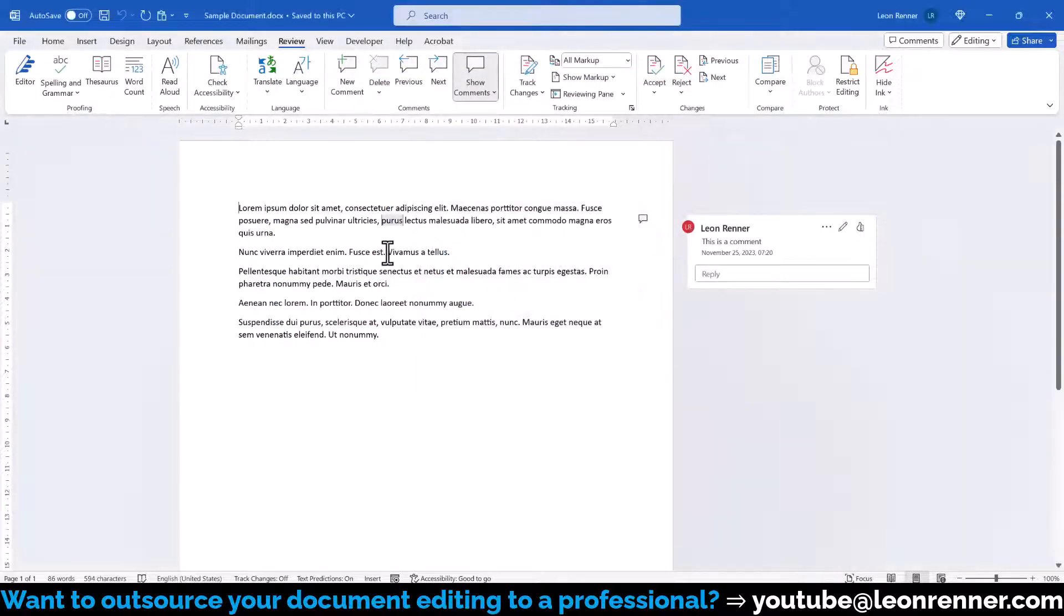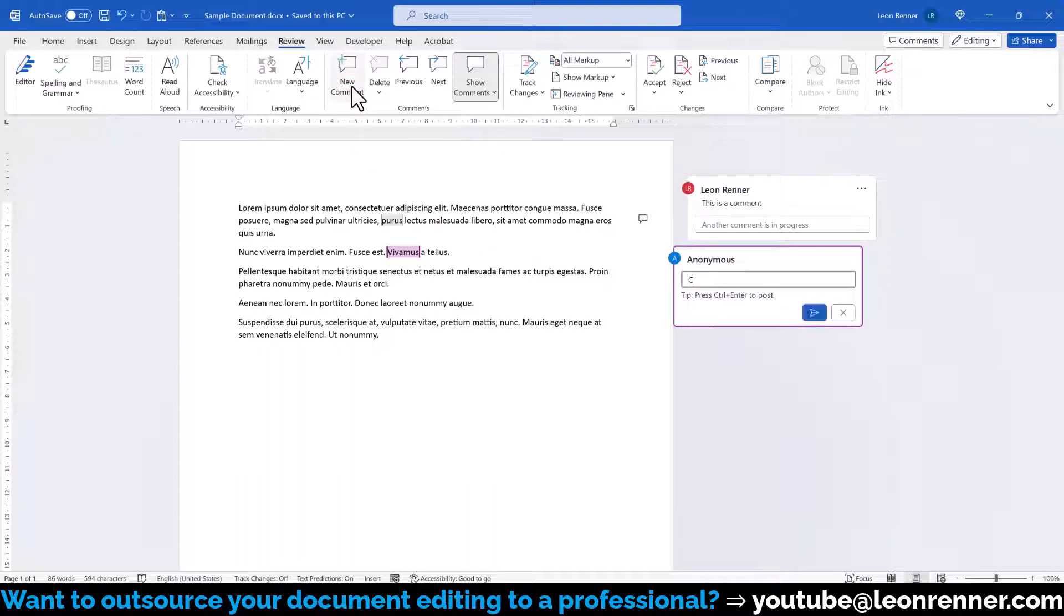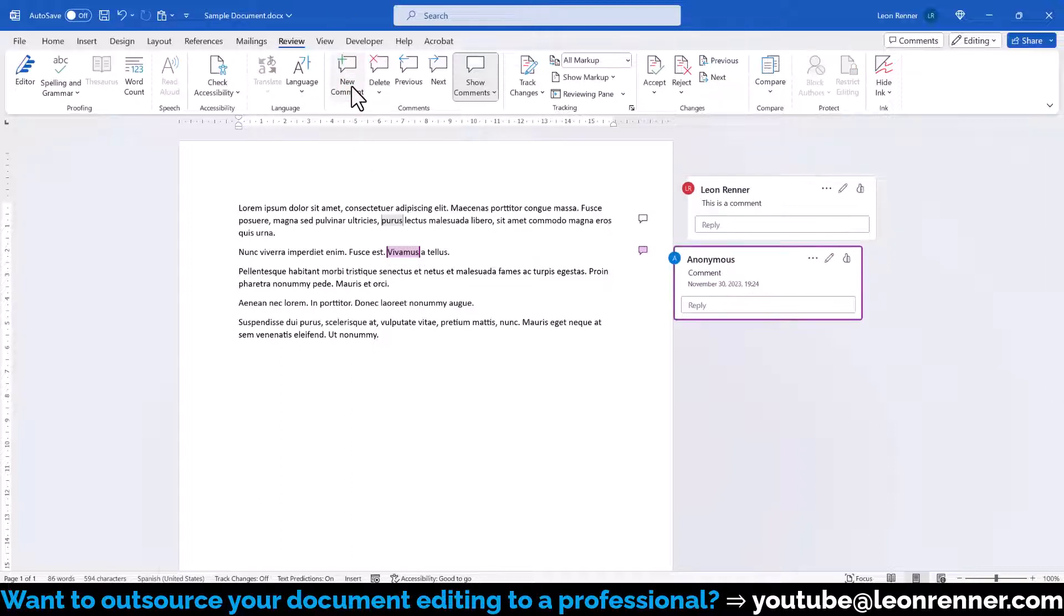all the new comments will show the customized username. For already existing comments, we cannot specify a different username, but we can at least make them anonymous.